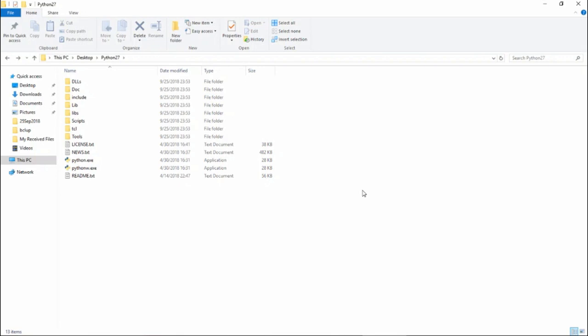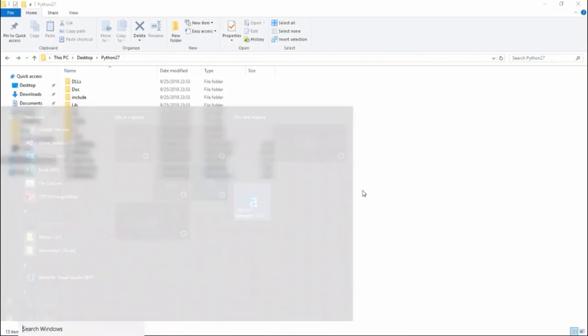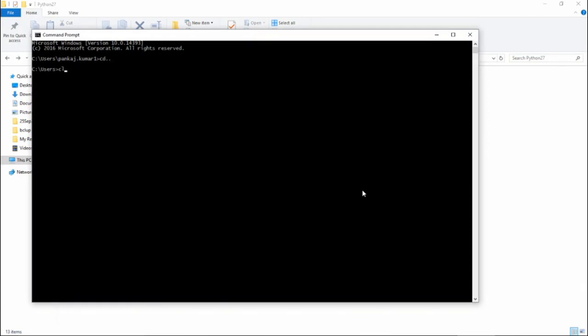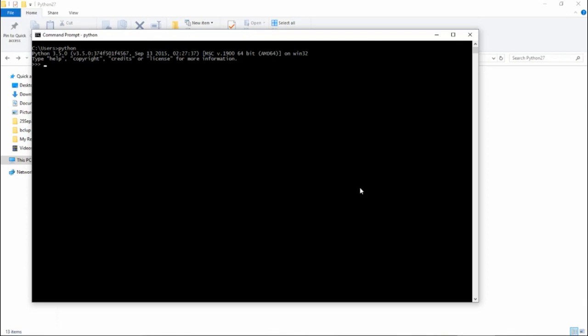Let's go to the command prompt and clear the screen. If I type 'python', I'm still getting Python 3.5 — not 2.7. The reason is that when you type 'python', the system checks the environment variable sequentially for python.exe. Python 3.5 was installed earlier, so its python.exe is found first instead of the Python 2.7 one I just installed.